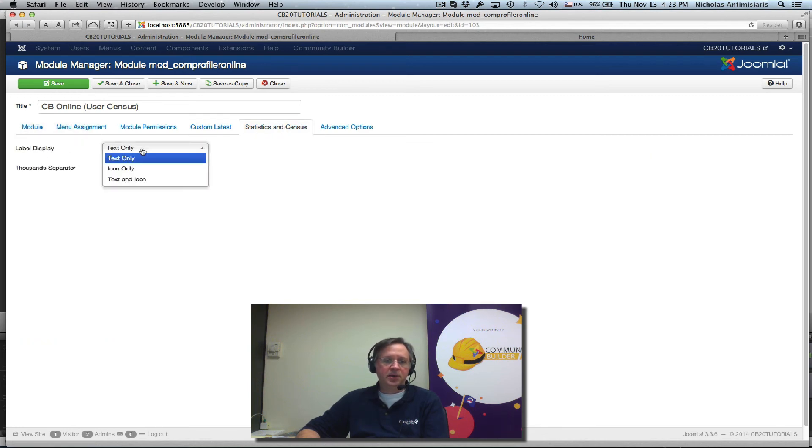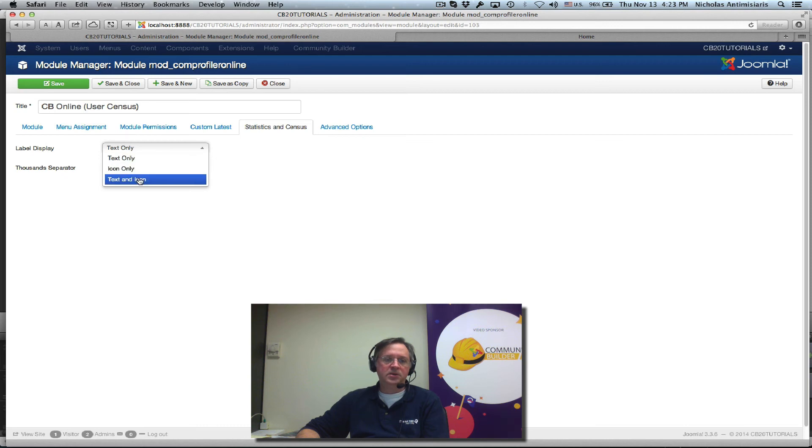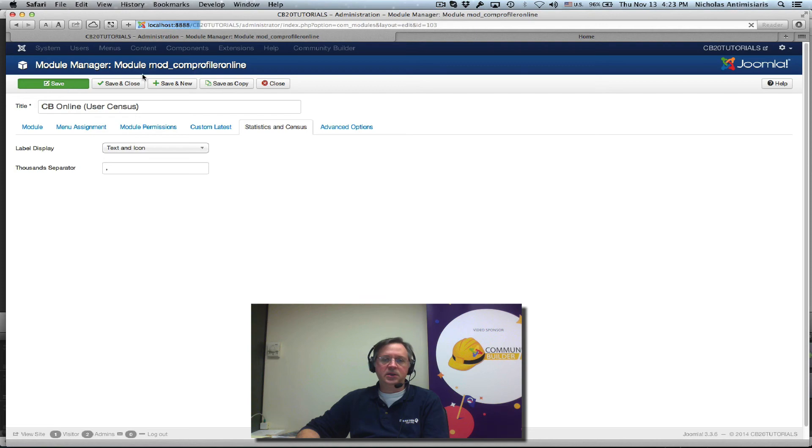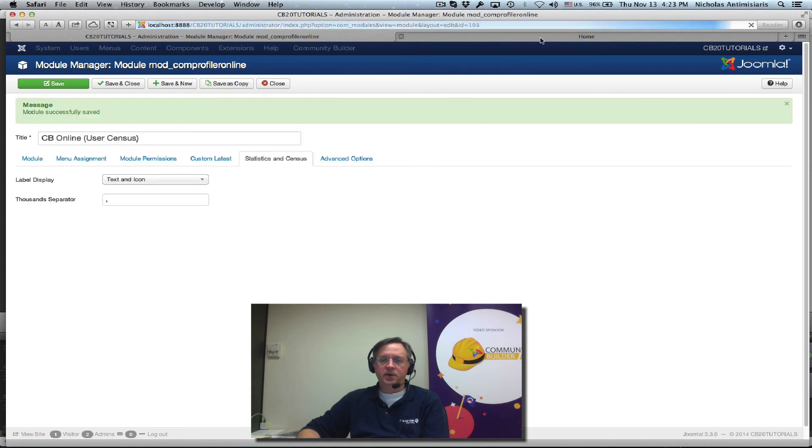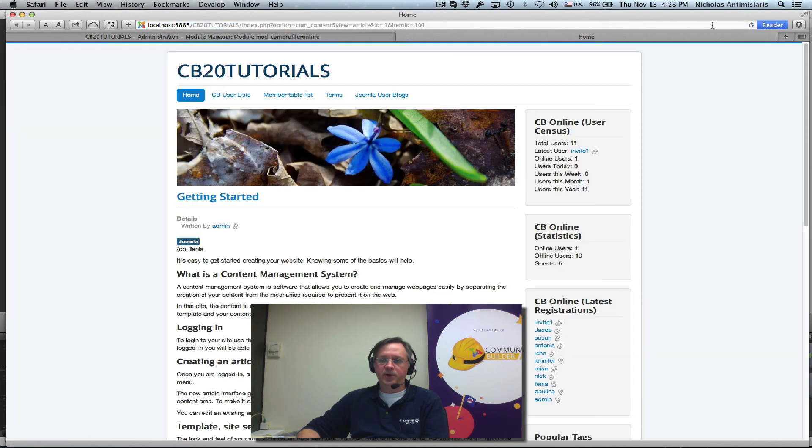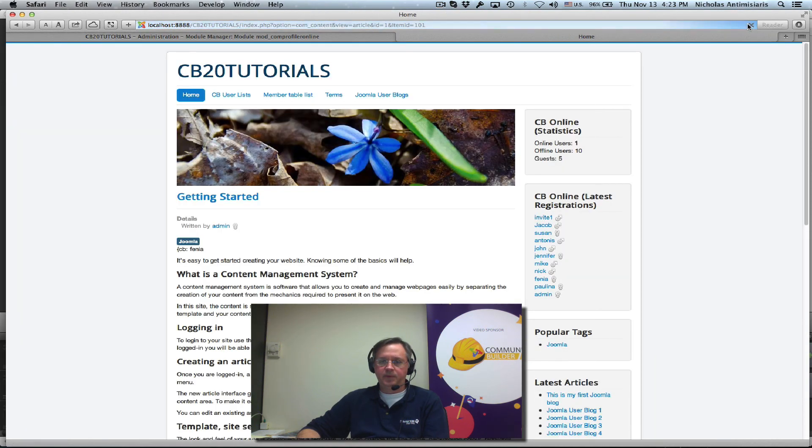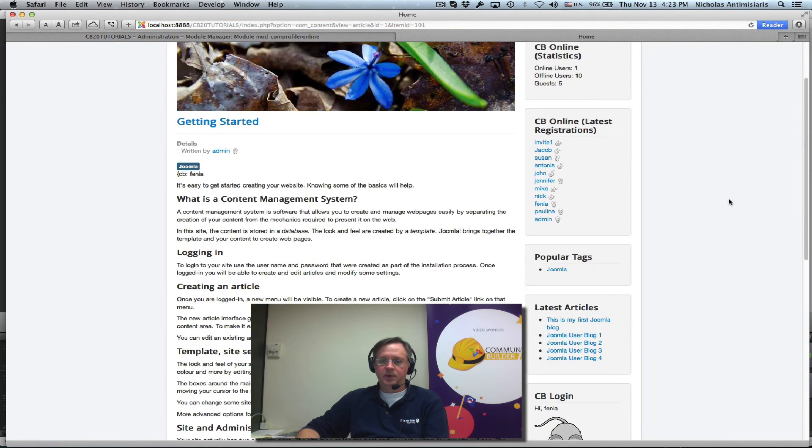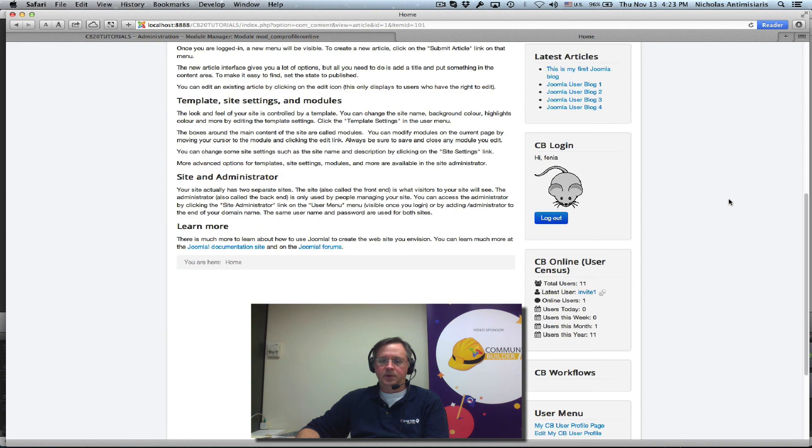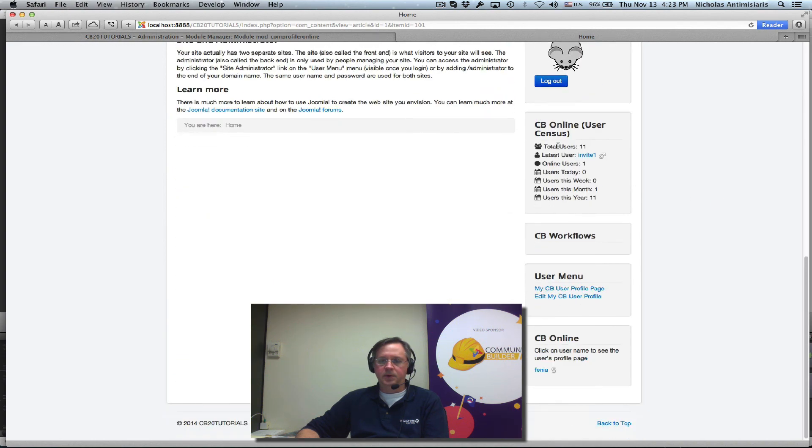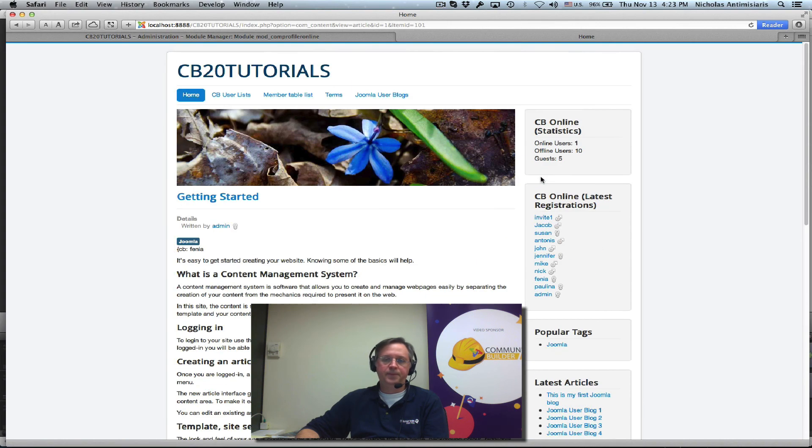Label display. I can actually have icons and text. Let's just put text and icons. Save. And refresh. See what happens. There we go. We see all these icons here. Neat.